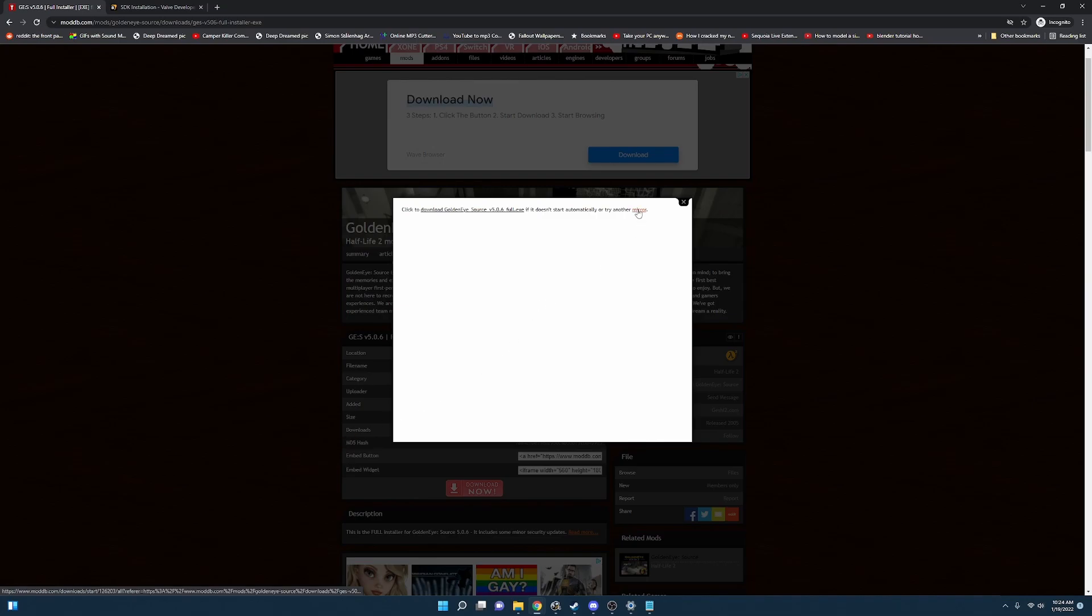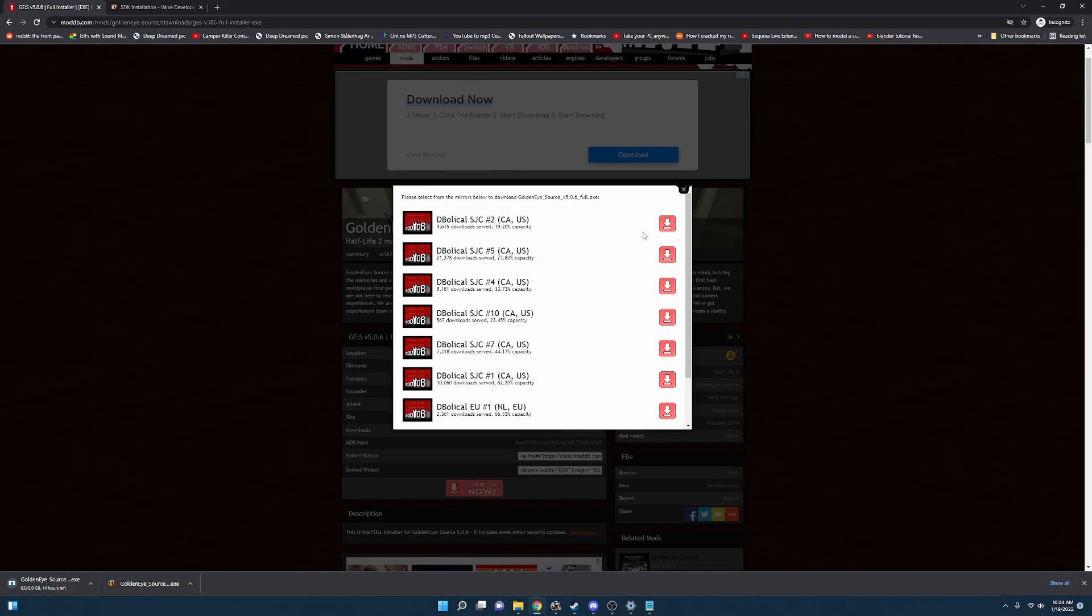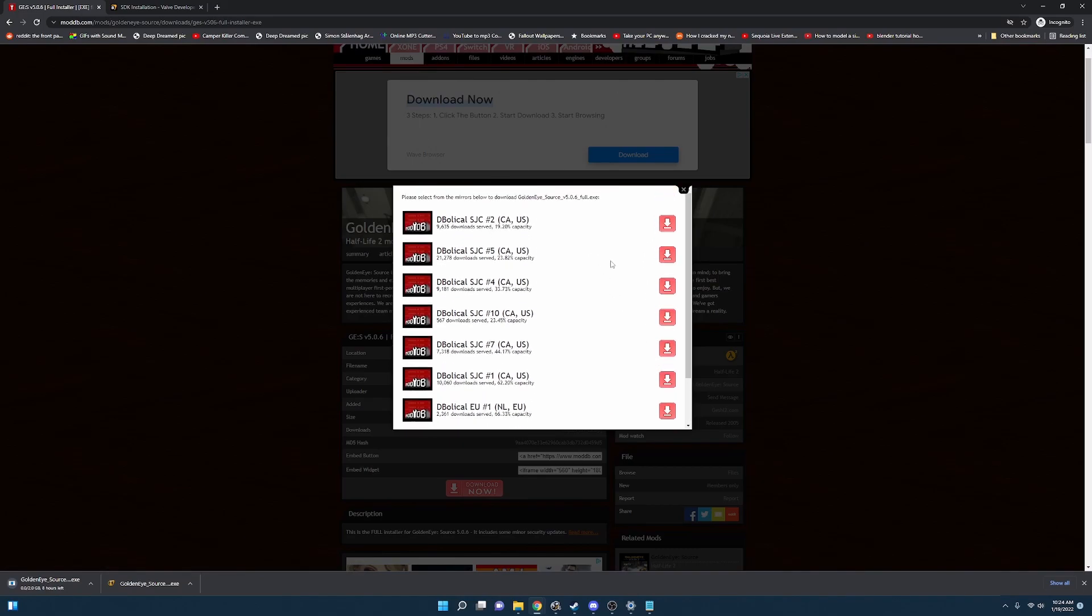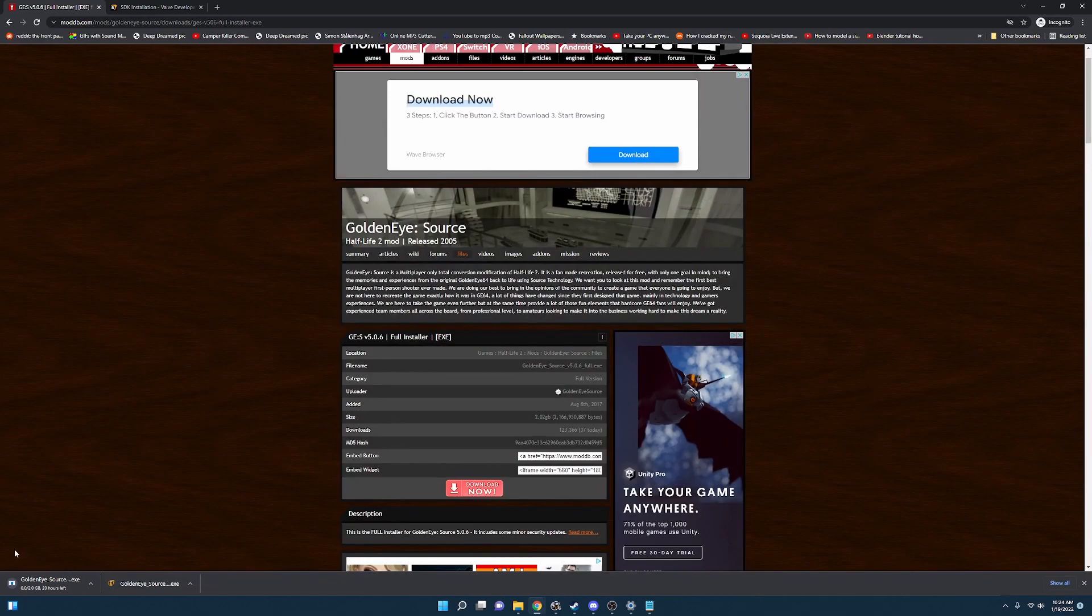Your options are to click try another mirror. And there are a myriad of just other download servers that may work if the first one does not for you. So we're going to let this download. It is a two gig file so it's going to take a few seconds.